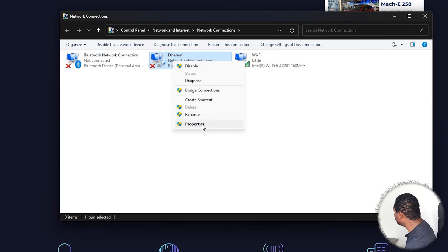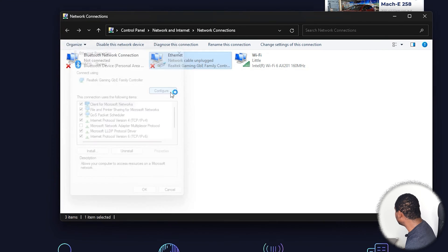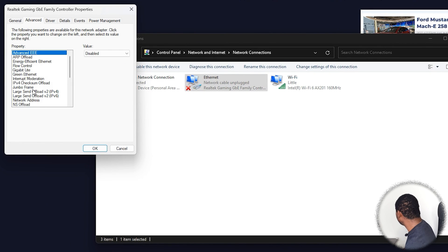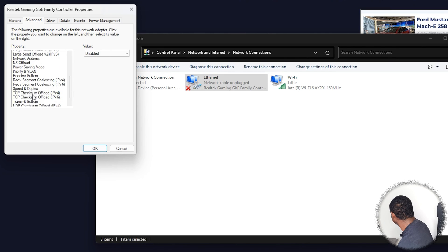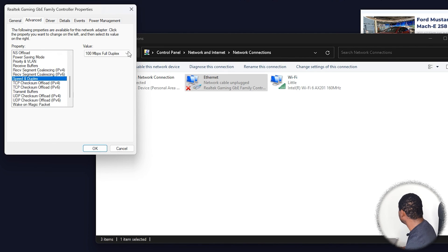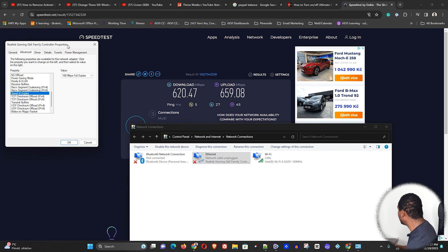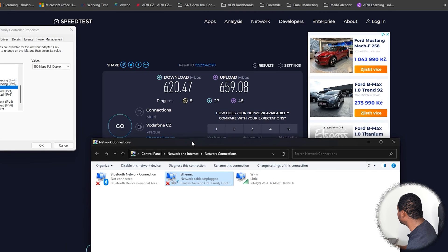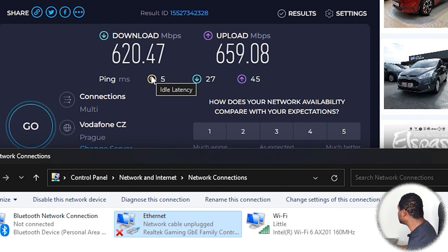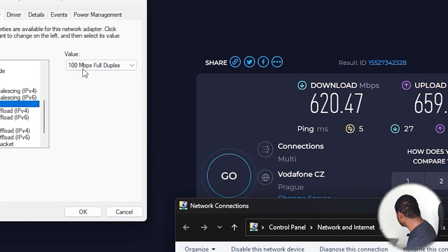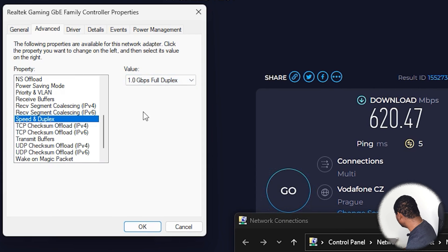The last thing you want to do is right-click on the Ethernet connection, go to Properties, click Configure, then under Advanced choose the option that says Speed and Duplex. It is currently set to 100 megabits. To make the right decision, you should first run an internet speed test. As you can see I have a speed test running in the background and my upload and download speed is well over 620 megabits per second.